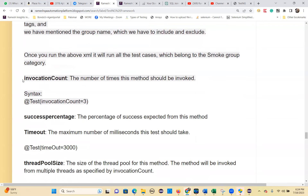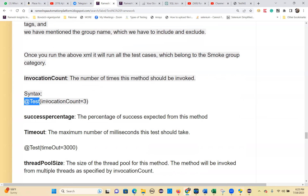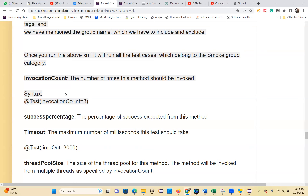The `invocationCount` parameter lets you run a particular test case multiple times. The syntax is `@Test(invocationCount = 3)`, which means the test method will execute three times.